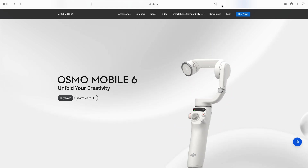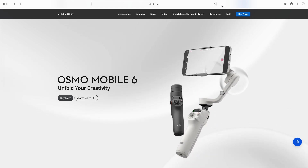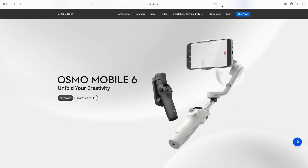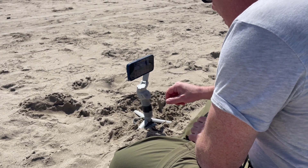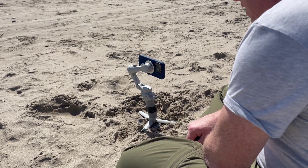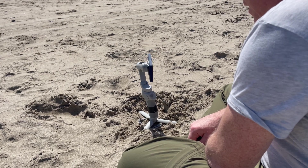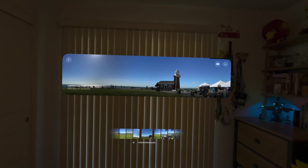If you have or are thinking about getting a gimbal to shoot super smooth video with your iPhone, it's nice to know that many of these gimbals have an automated panorama mode, which can make it easier to shoot ultra-wide panoramas.